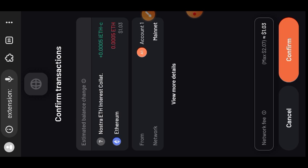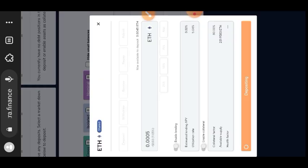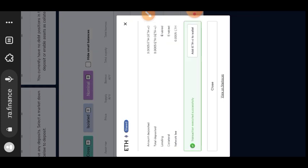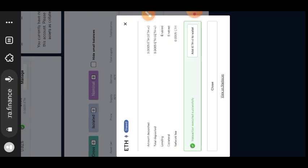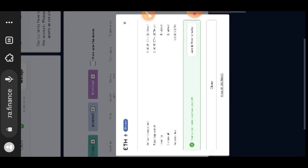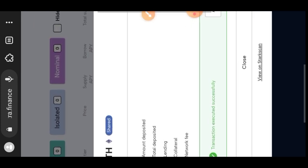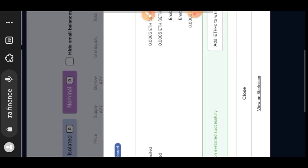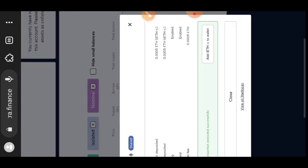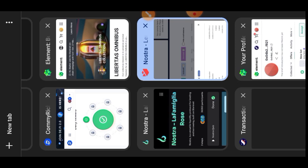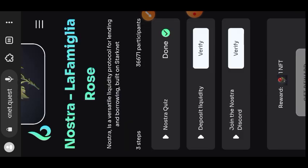Then confirm the deposit in your wallet. Transaction successful. Then I'll go back to the quest page and verify this task. I'll tap on verify.